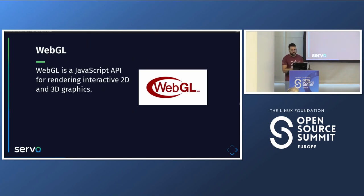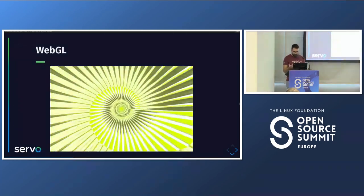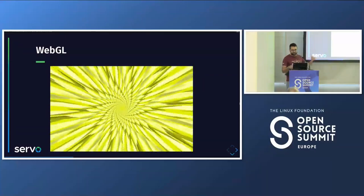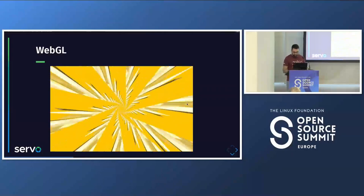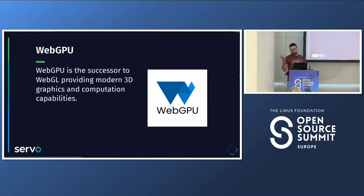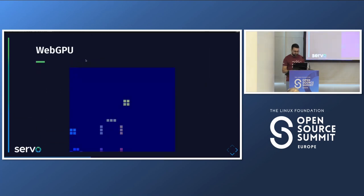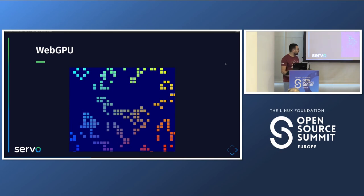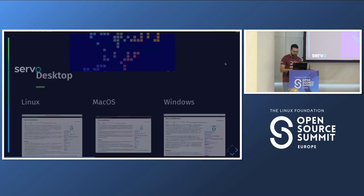Servo has WebGL support — it's a JavaScript API that has been around for a while to run interactive 2D and 3D graphics. This slideshow is actually running on Servo using Reveal.js, with WebGL examples running live. Servo also supports WebGPU, which is the next step after WebGL allowing more modern graphics talking directly to the GPU. There's a simple game running on Servo using WebGPU, still behind an experimental flag, but already working.